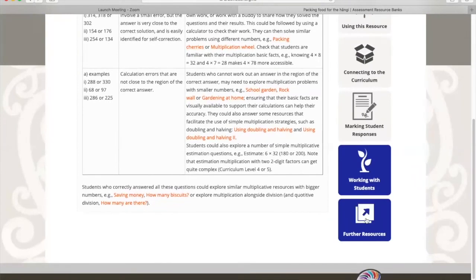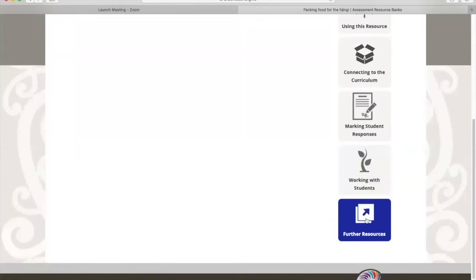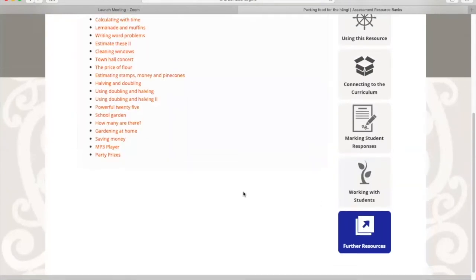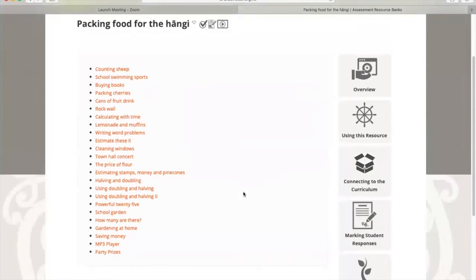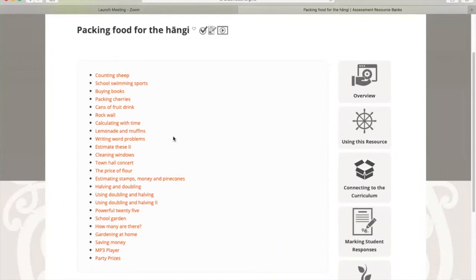If we click on further resources, here's a list of all the resources that are similar to the Packing Food for the Hangi ARB resource that we had. You could share these with your students to give them some more practice on these concepts.